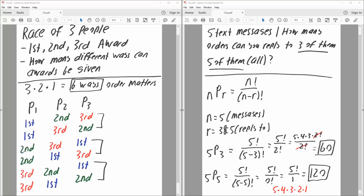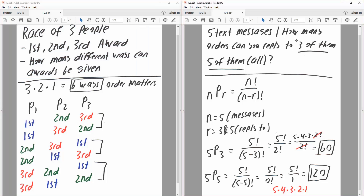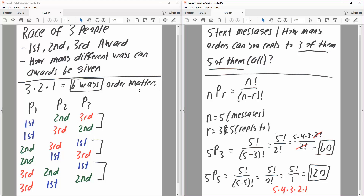In this video we will solve three permutation problems. This is the first one, this is the second, and this is the third problem. So let's get started with the first problem.